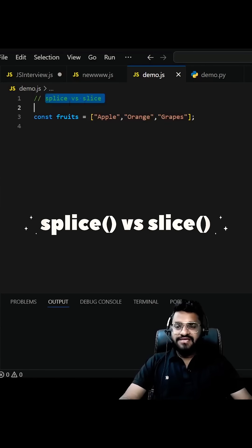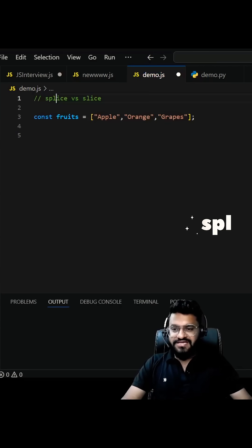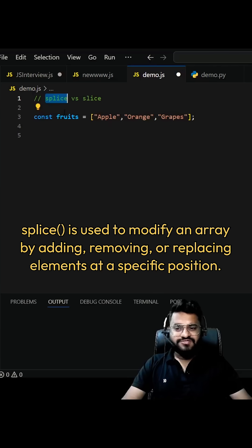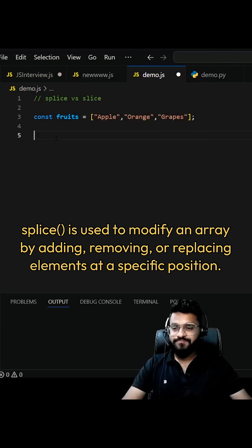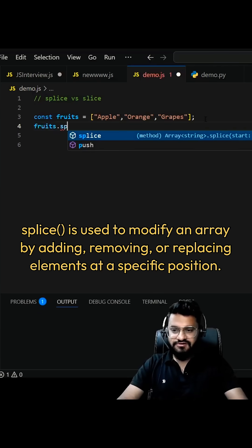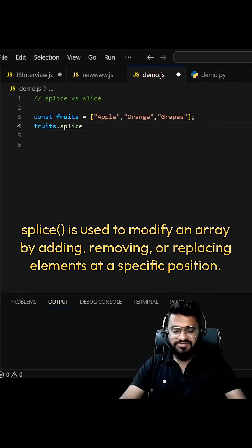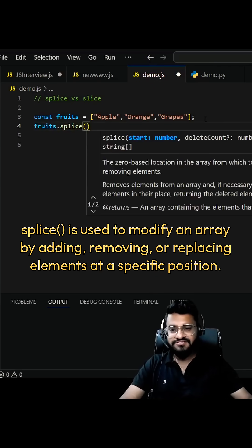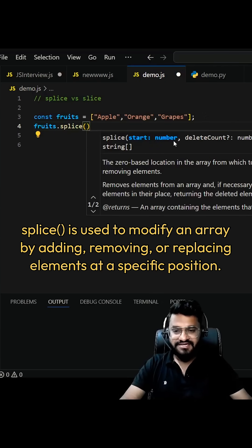So what's the difference between splice and slice? Splice works on the same list. It does not create a new list or new array. fruits.splice takes three parameters. The first one